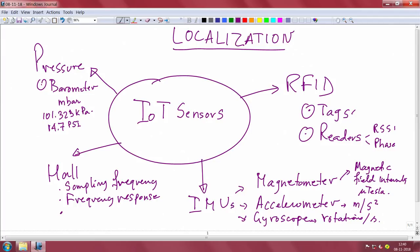Let us take this first topic of localization and try to see what are all the things we should cover in this course. When you talk about IOT applications and localization as a horizontal across all applications, you can look at different types of sensors. In this course, with respect to localization, we look at RFID, IMU, hall sensors, and pressure sensors. These are the main sensors we are going to work with.